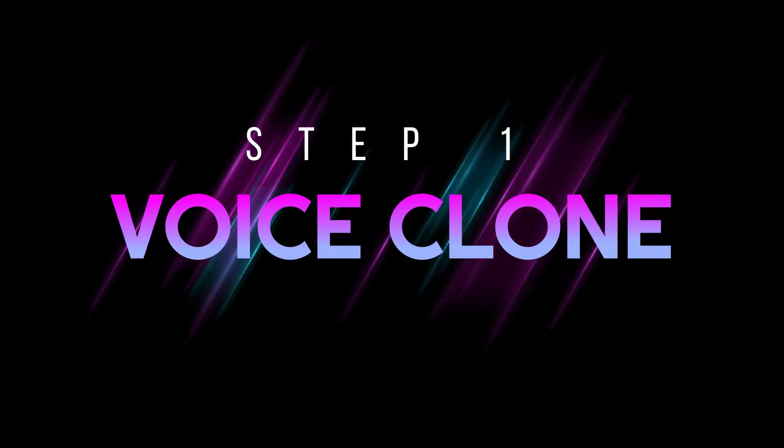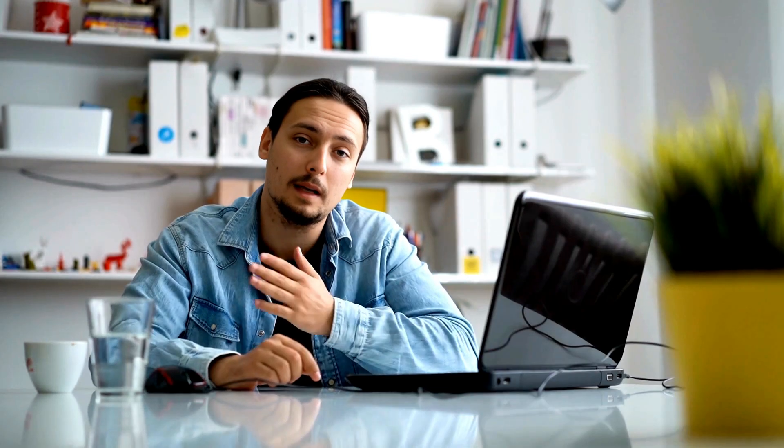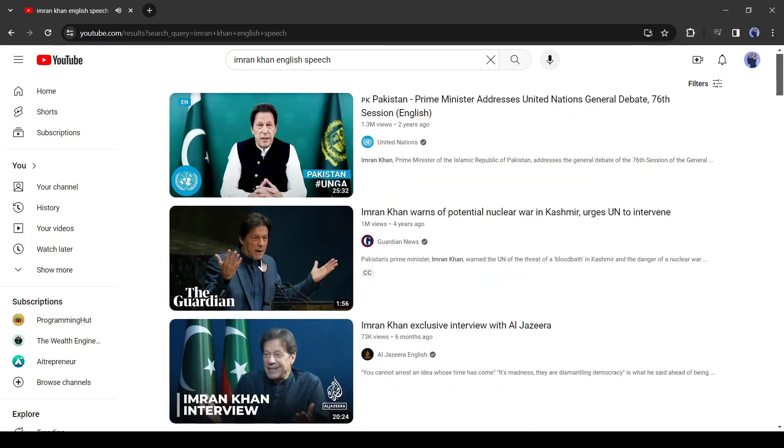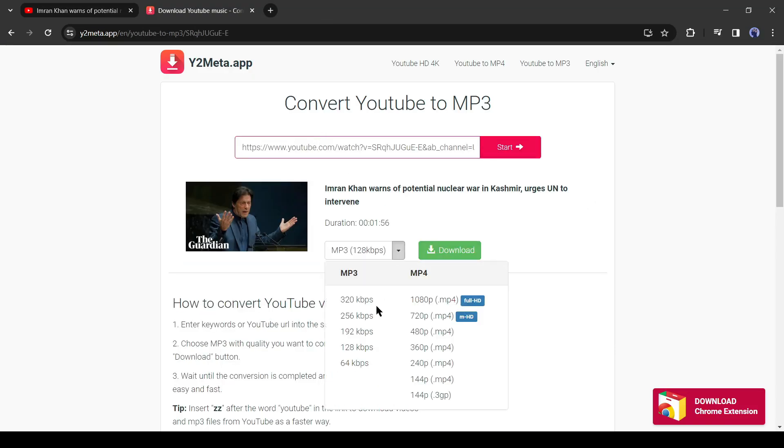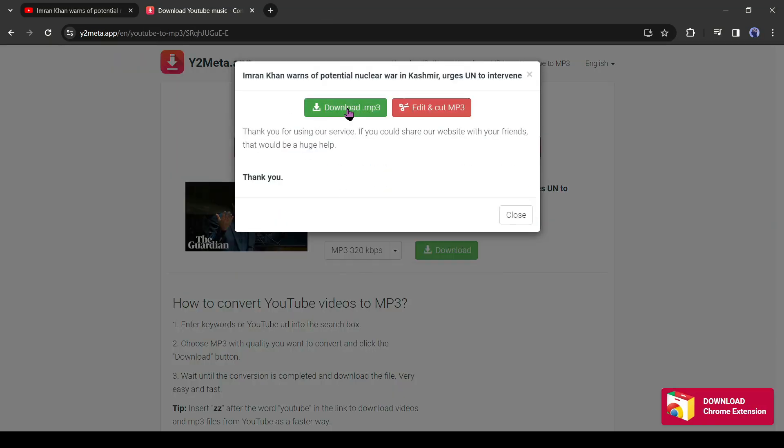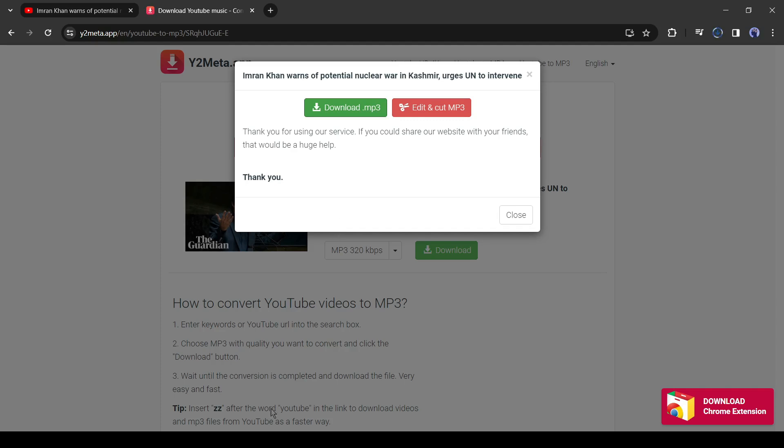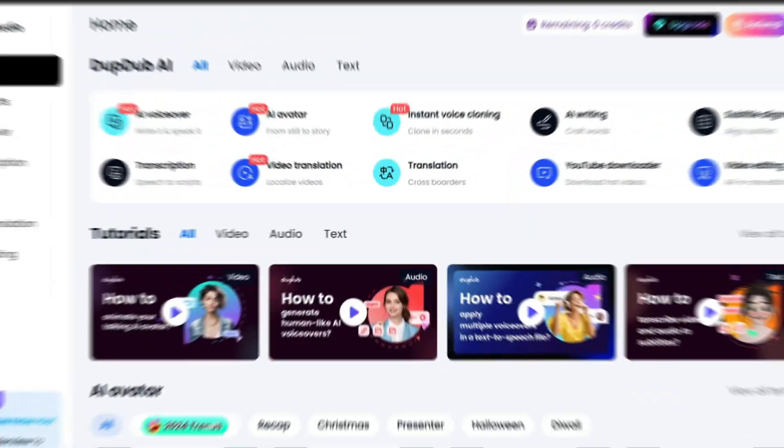To create a clone voice of any person, first, we need a sample voice of this person. As Imran Khan is a public figure you will find a vast number of his speech on the internet. Simply download one of them and convert it into an audio file. Okay, our sample audio is ready, now it's time to create a clone with this voice, and to do this, I will use DubDub AI.